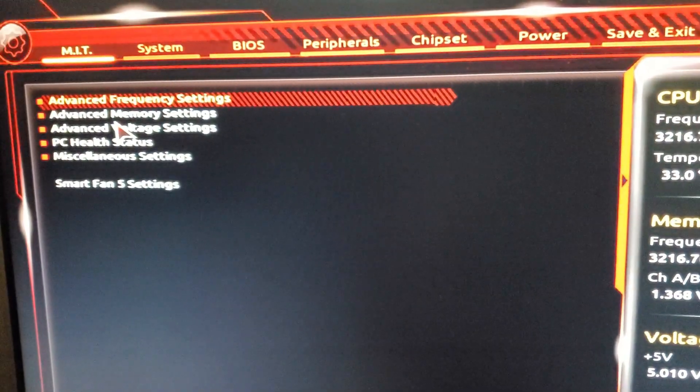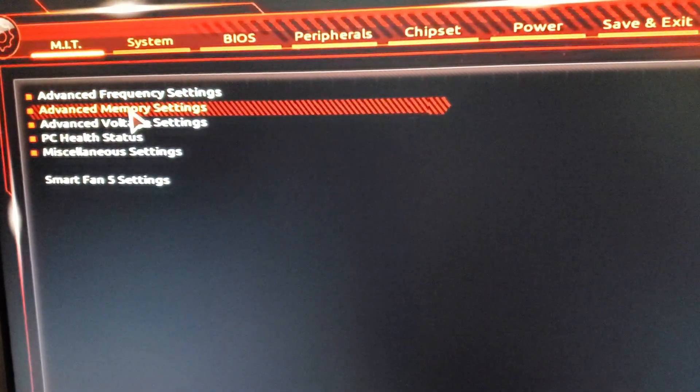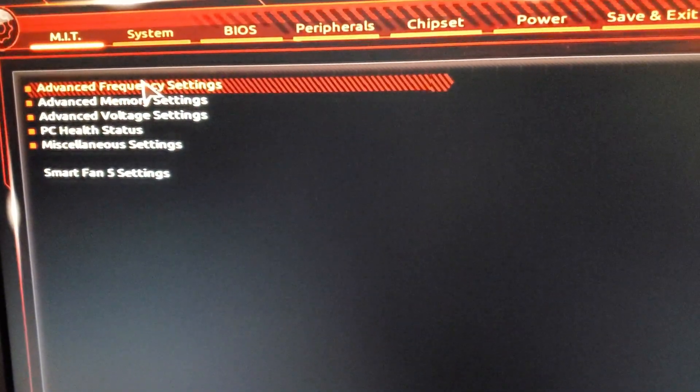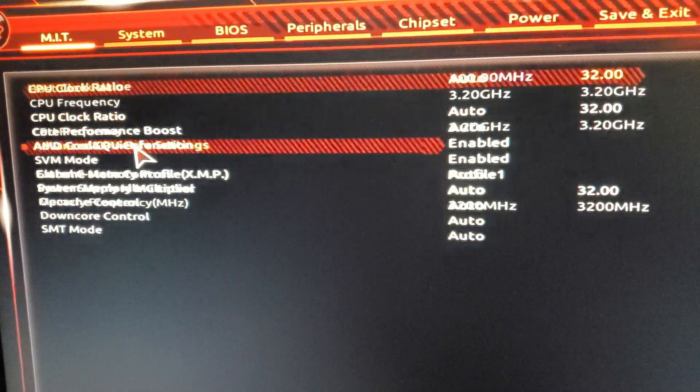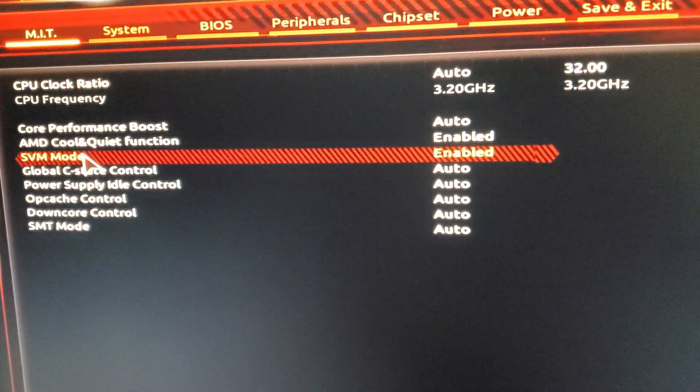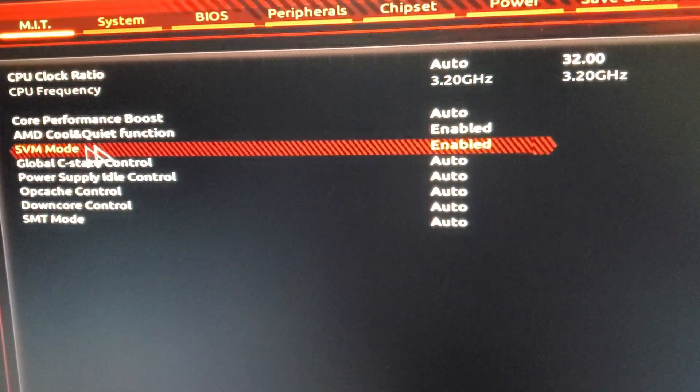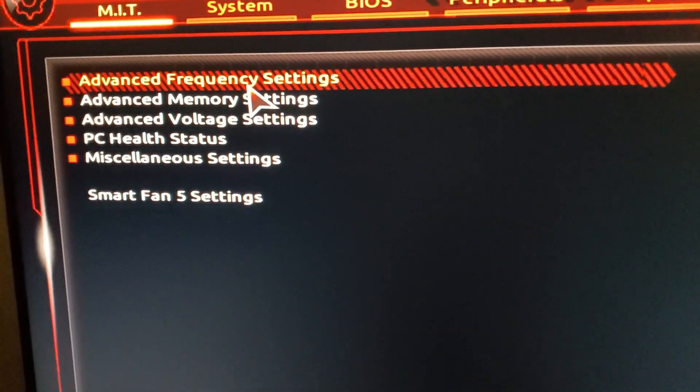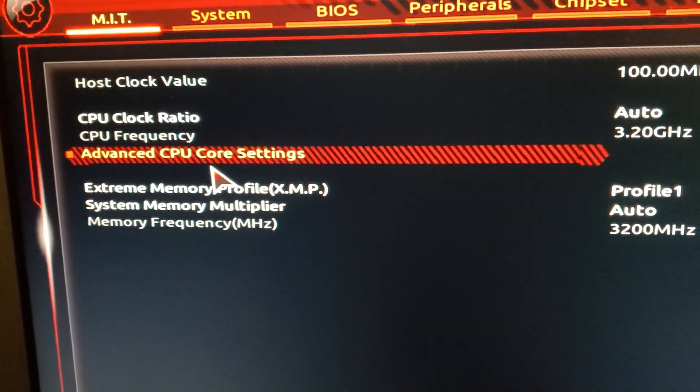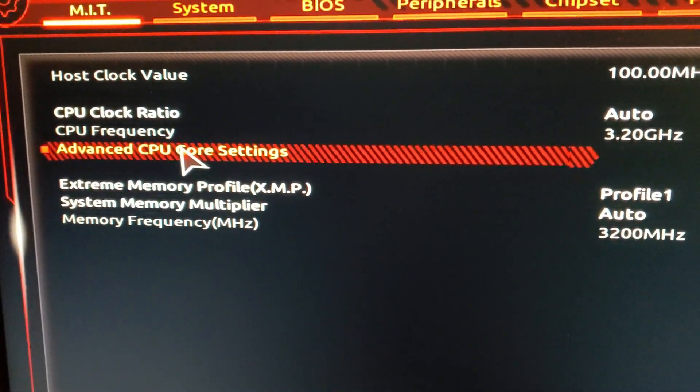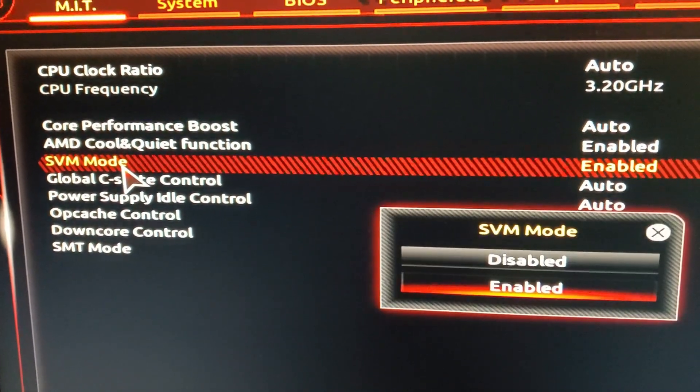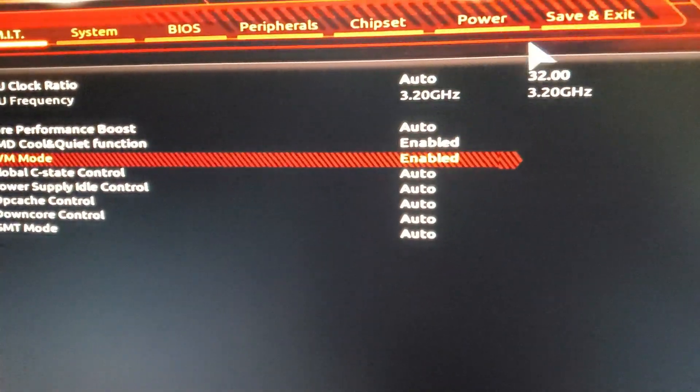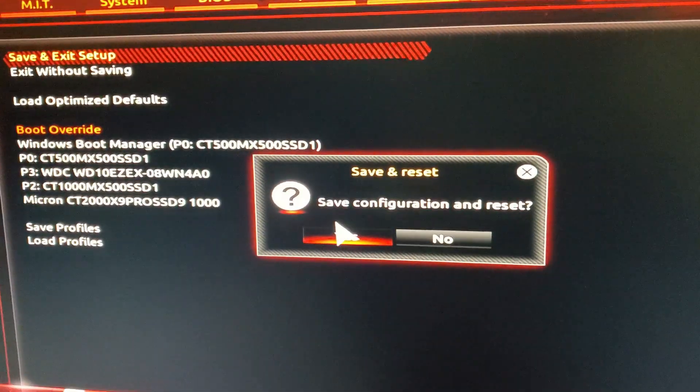To enable virtualization on AMD it should say SVM mode which stands for secured virtual machine and for Intel based systems it should say something like Intel virtualization technology. For AMD it'll be in advanced frequency settings and then you click advanced CPU core settings and then just set SVM mode to enabled. Then just save and exit.